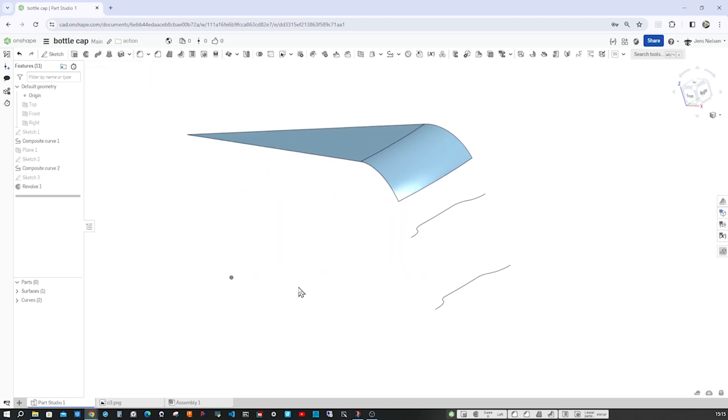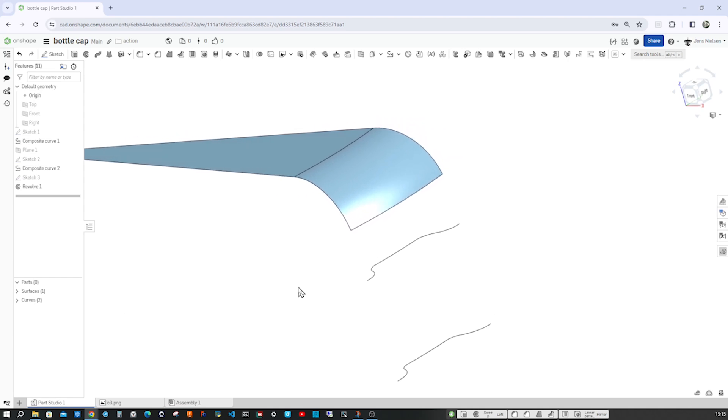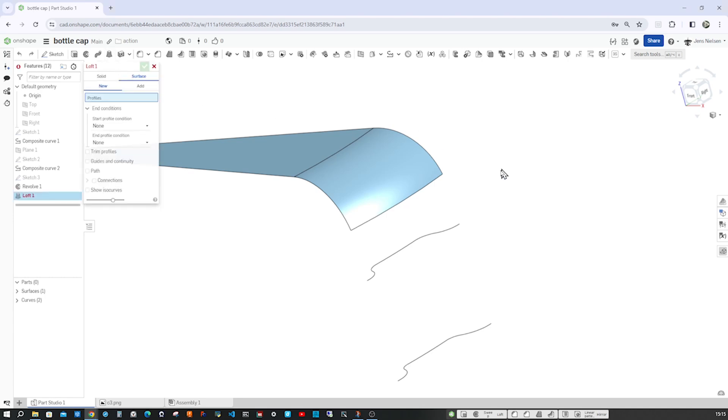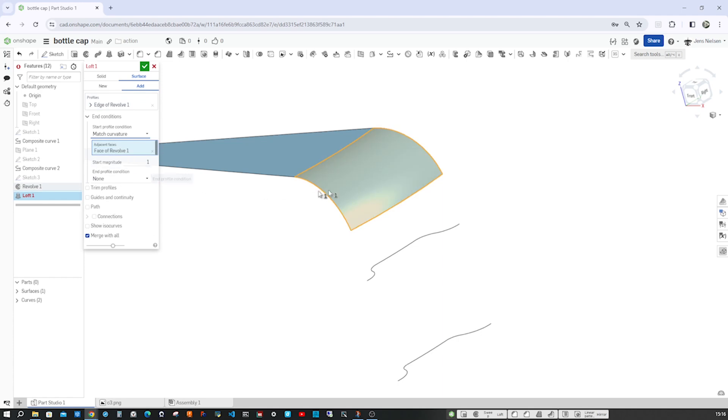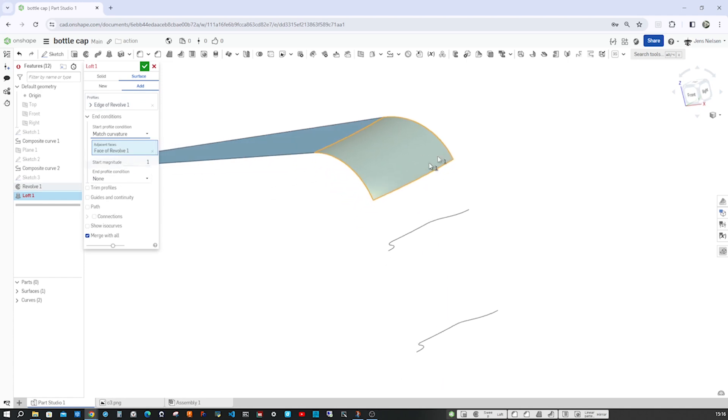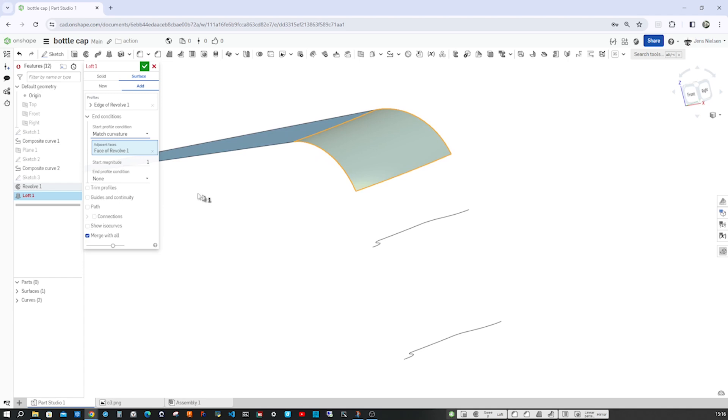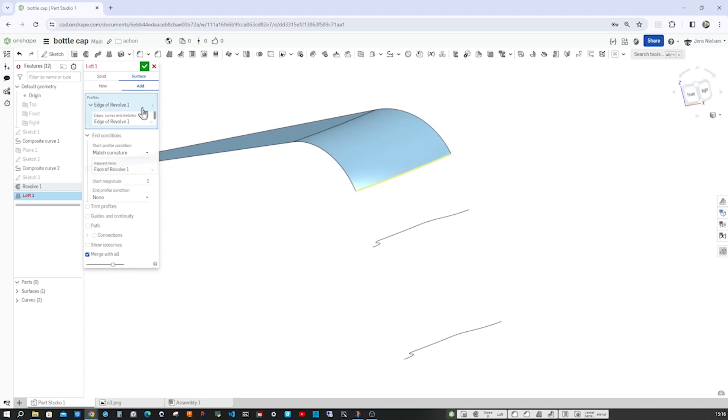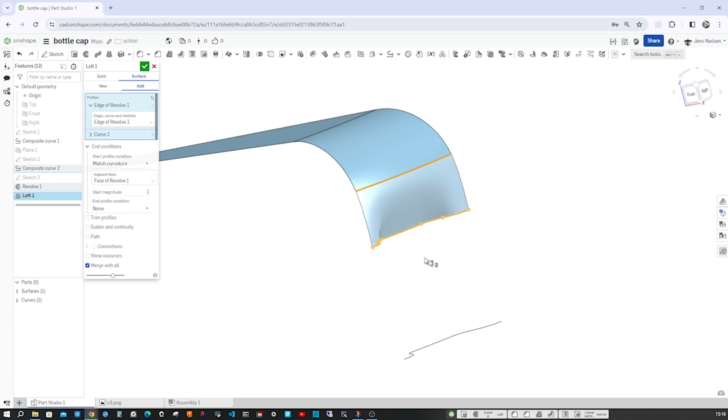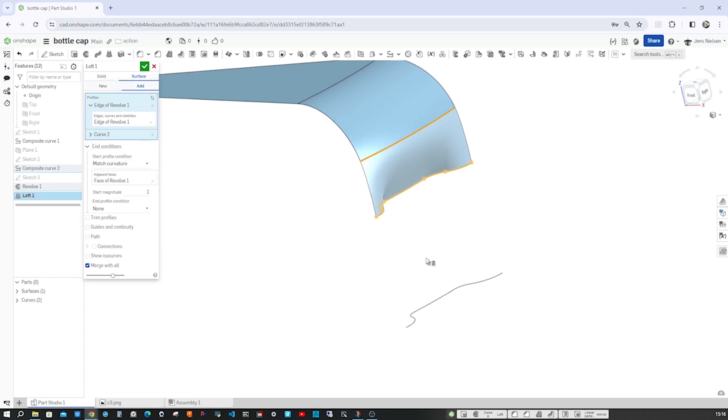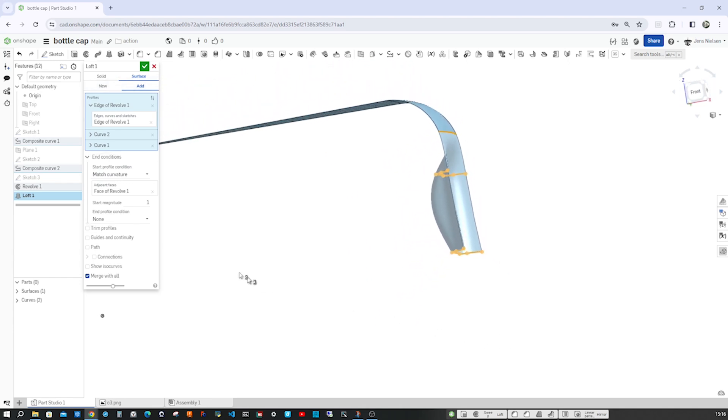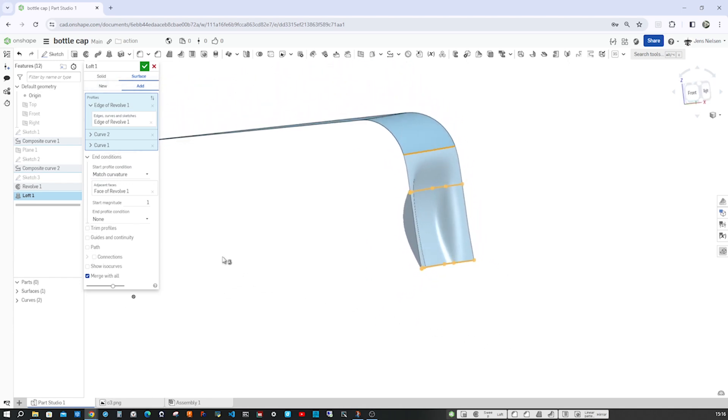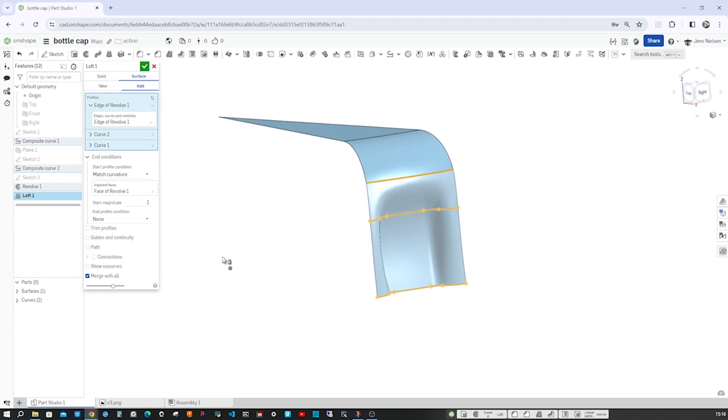And now we'll make that loft. So for the loft command, we go into here and we start at that edge with the start profile and condition matching that curvature. We don't even have to pick that. And go back to the profile section and take that curve and finish with that curve. I'll leave that at the default here.